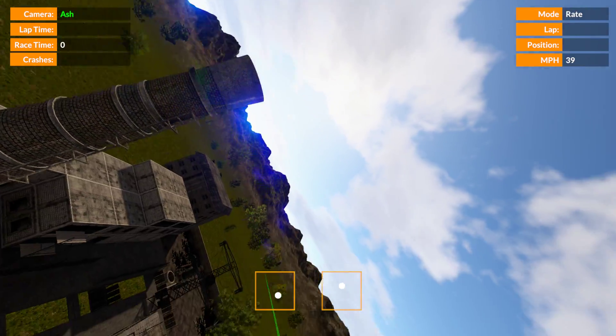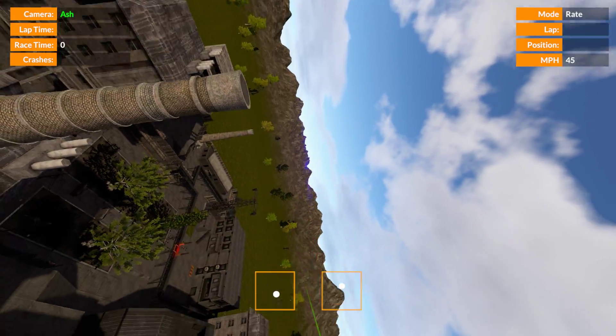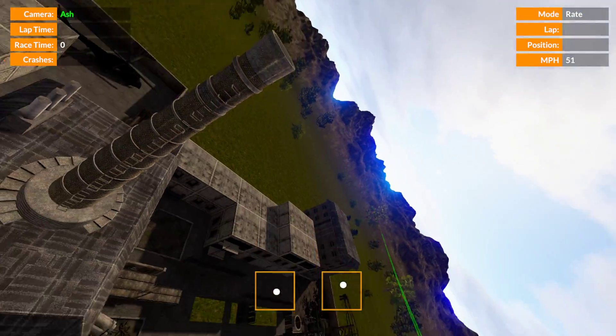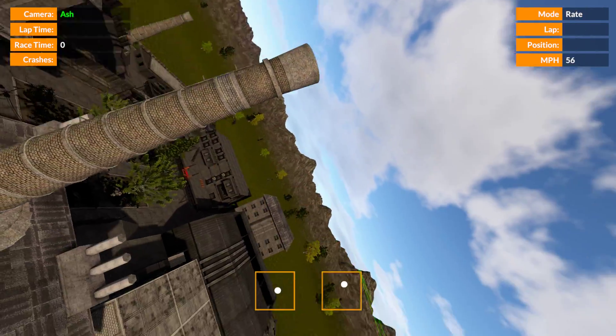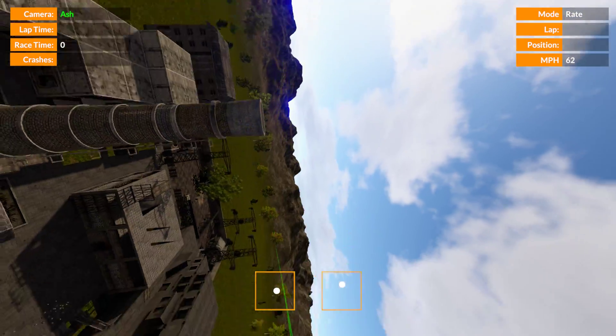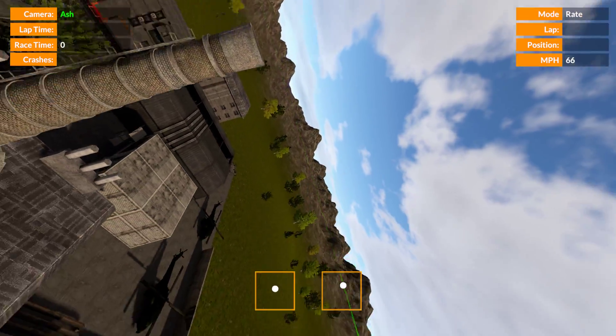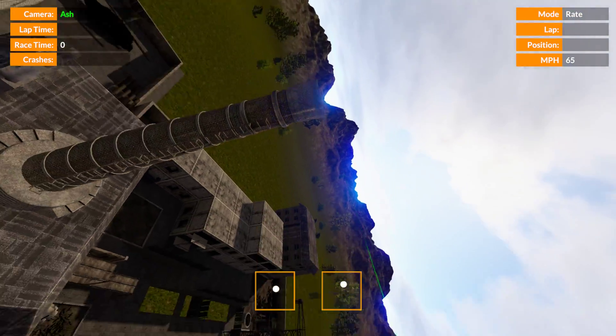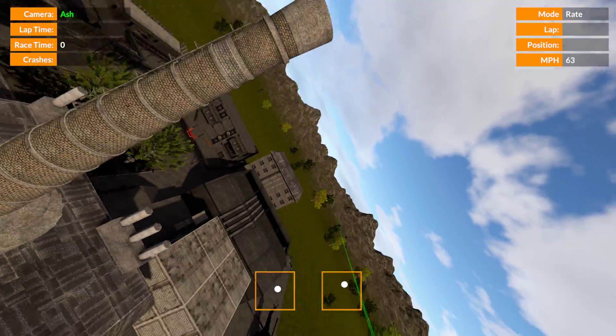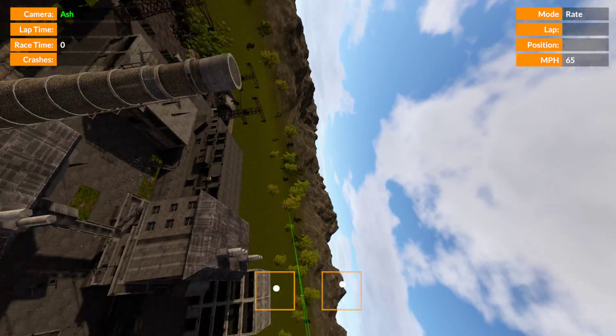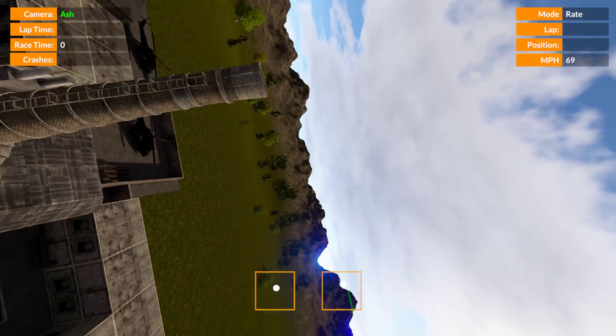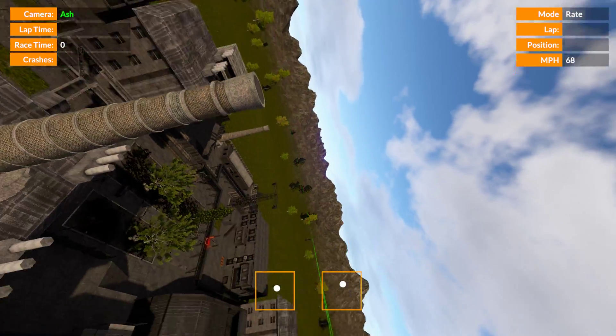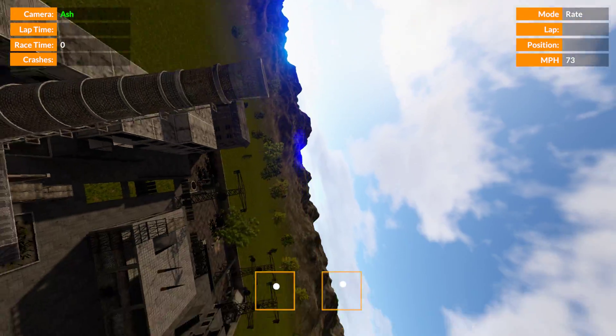And then angle it over some more until you're pretty much on a knife edge like that. And you can see I'm not going completely knife edge; I'm just going to the point where I still have some lift that I can use.